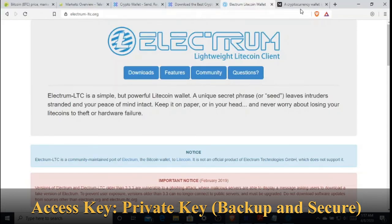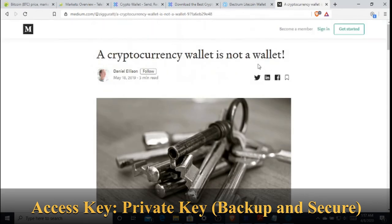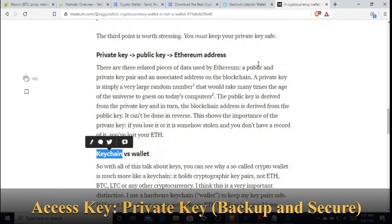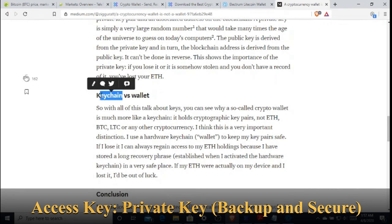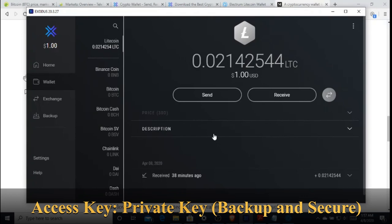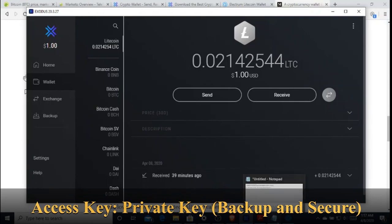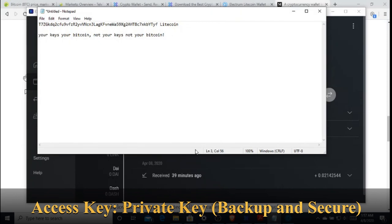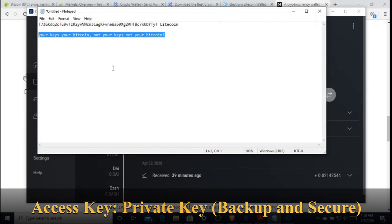One misconception about a wallet: a wallet is not actually a place where your coins are stored. A wallet is actually a keychain — it contains keys to access your funds, not the coins themselves. Your coins are on the network. For example, your Litecoin is on the Litecoin network, your Bitcoin is on the Bitcoin network. It is borderless — wherever you are, if you can access the network, you can access your coins by inserting your keys. As Andreas Antonopoulos said: 'Your keys, your Bitcoin. Not your keys, not your Bitcoin.'